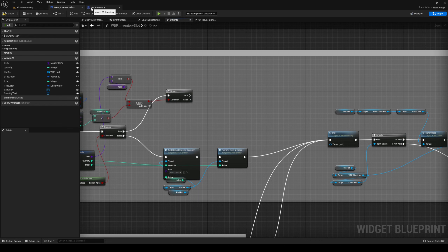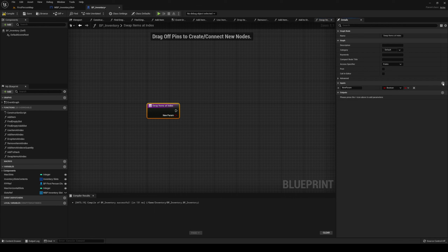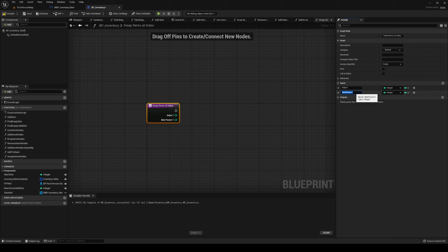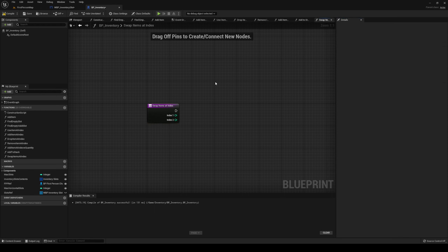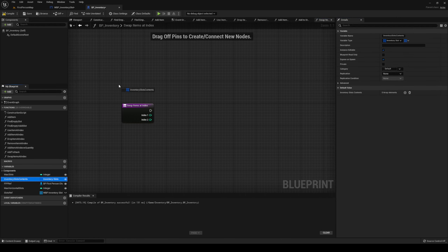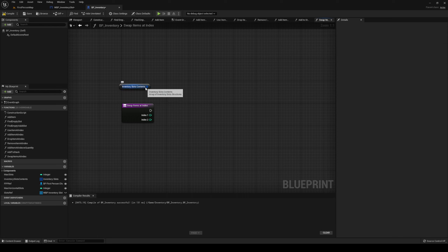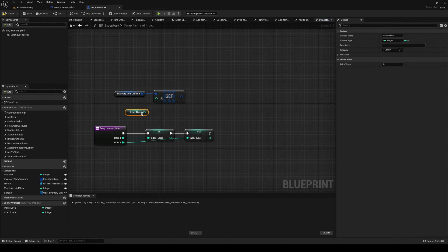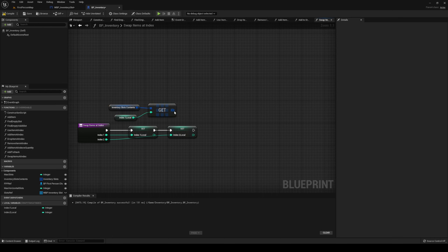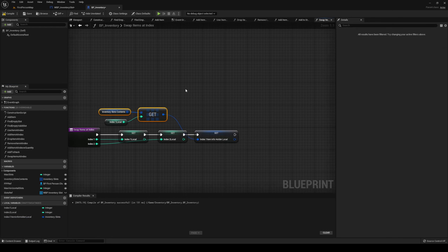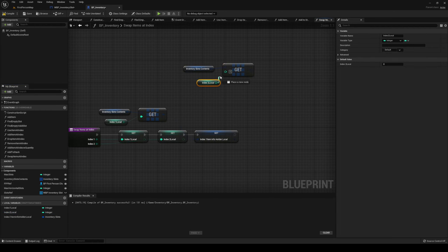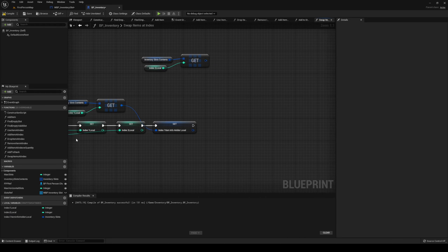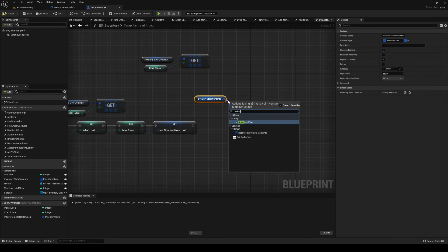We haven't made that function yet, so let's head back to our BP Inventory and into Swap Items. We're going to have two inputs: Index One and Index Two. It's not going to have any outputs. We can get our contents, get a copy and set a ref, get a copy at the index, and promote these to Index One local. We get a copy at Index One local, promote this to a local. We want to get our contents and the ref once more, and get the reference at Index Two this time. We get our contents and set array element after that.